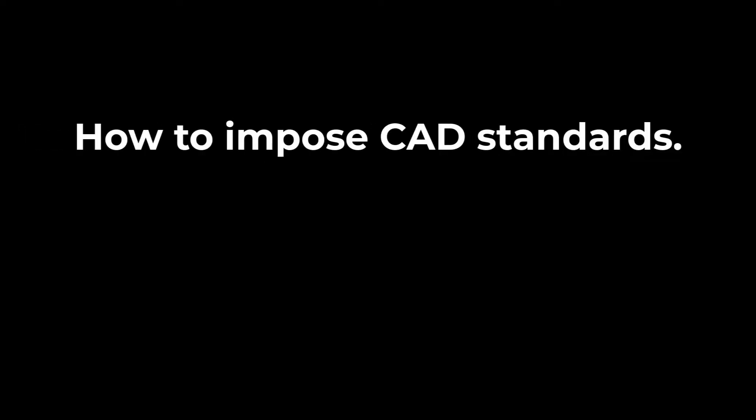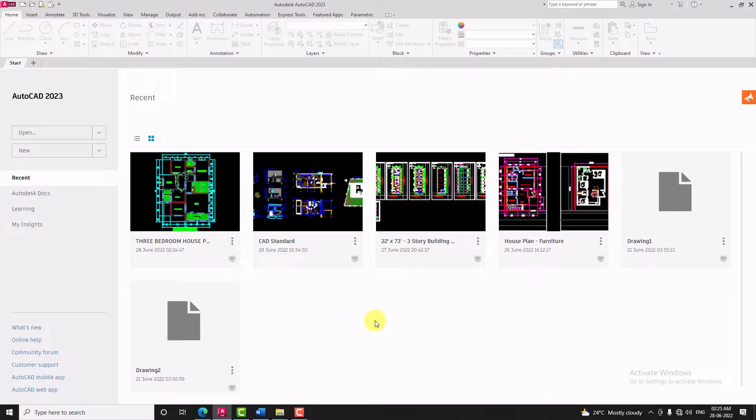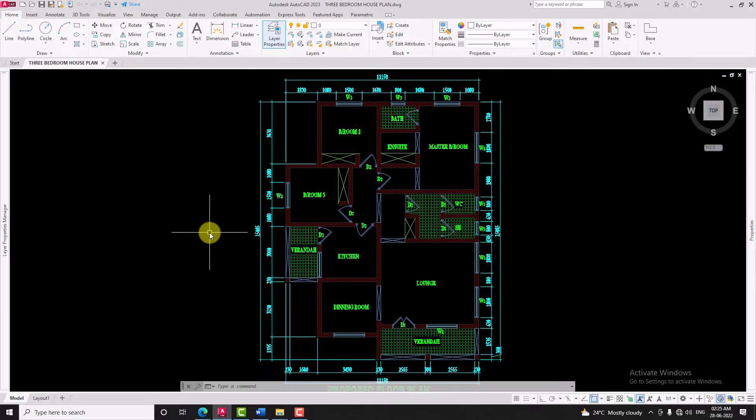How to impose CAD standards? This is a new CAD file I have downloaded from online. Now I will show you how to impose CAD standard to this new file.